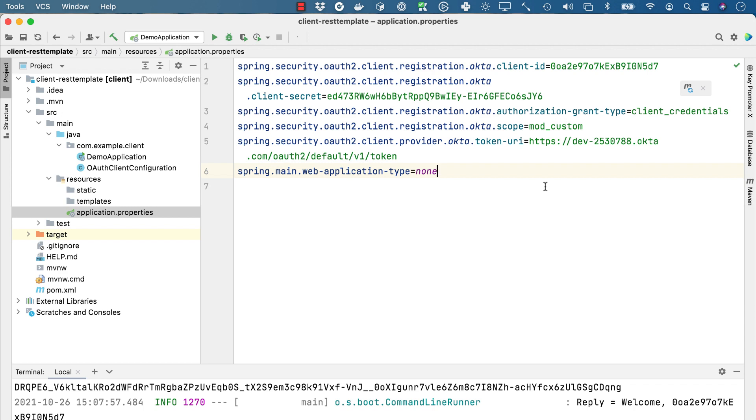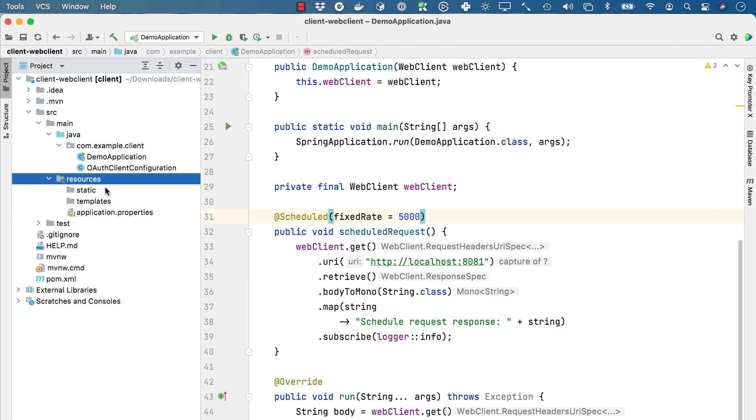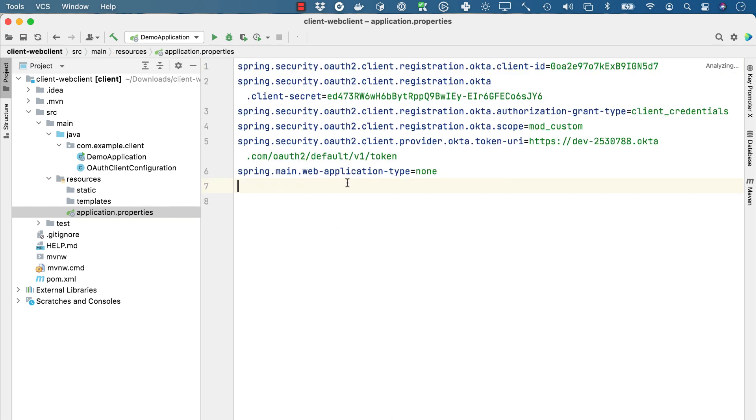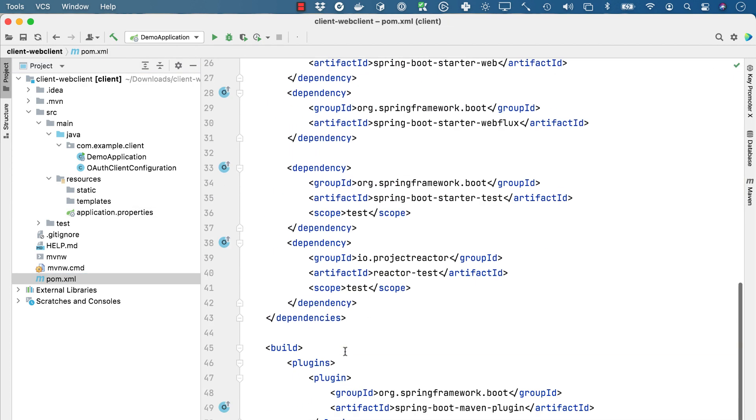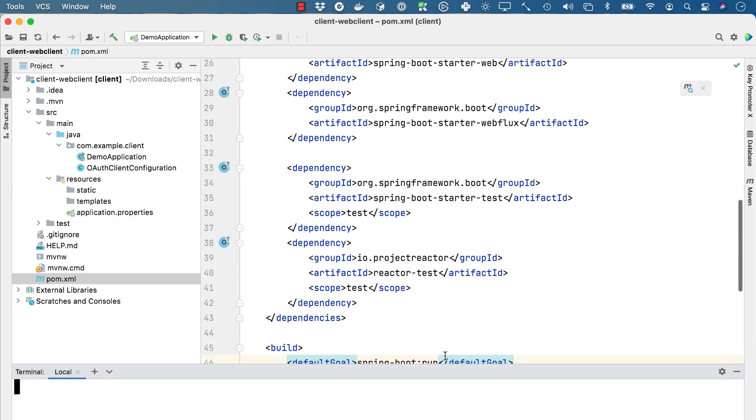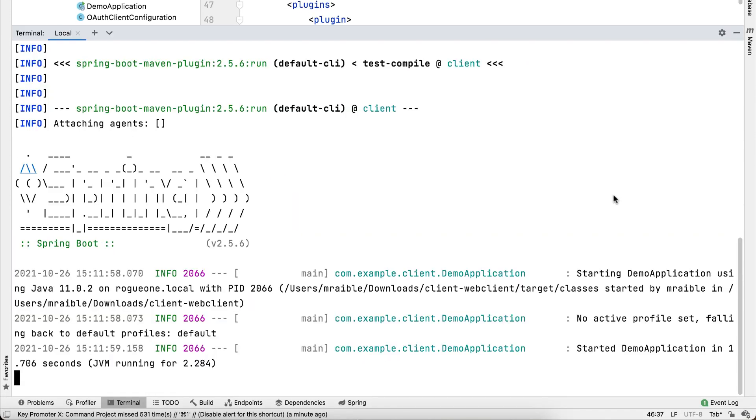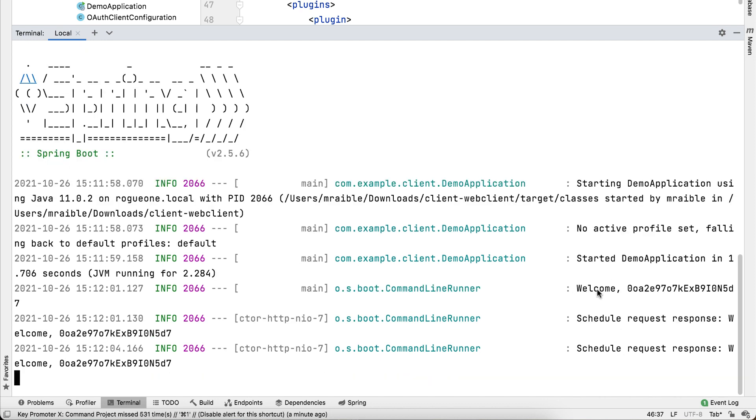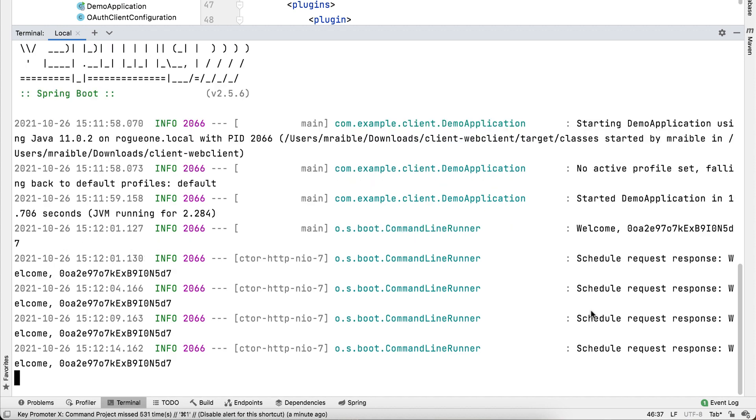So now we can copy these from the rest template. Put them in here because nothing really changes. We should be able to use all those the same. And so you'll see that does the first one, the welcome, using the command line runner and that run method. And then every five seconds it makes another poll and calls it again and prints out the response there.